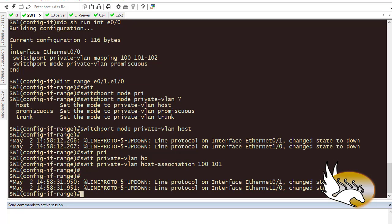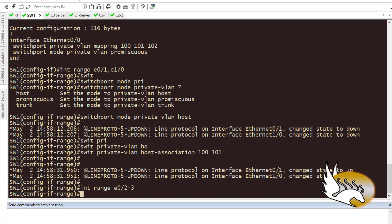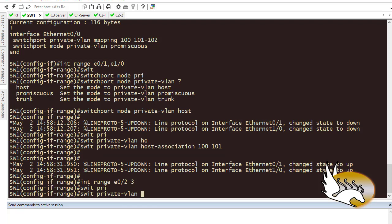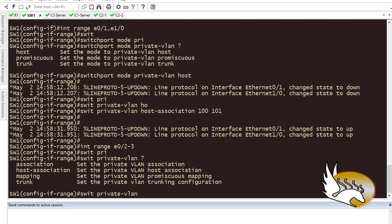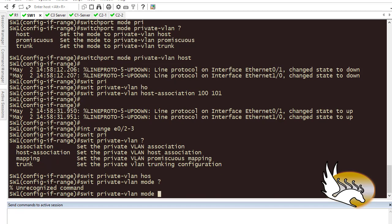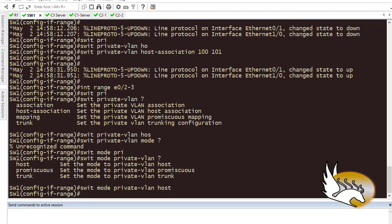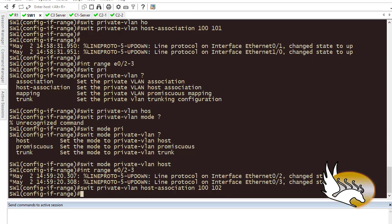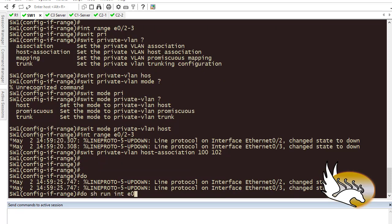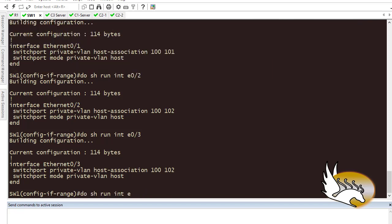For Ethernet 0/2 and 0/3 — the community ports — I use 'interface range ethernet 0/2-3' and again set 'switchport mode private-vlan host'. The host association this time is 'switchport private-vlan host-association 100 102', assigning them to the community secondary VLAN 102. I can verify with 'show run interface ethernet 0/1' to confirm the configuration on each port.